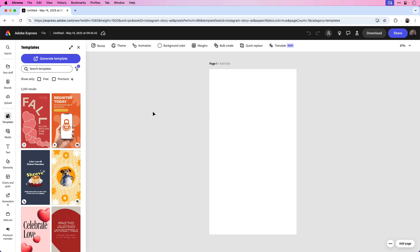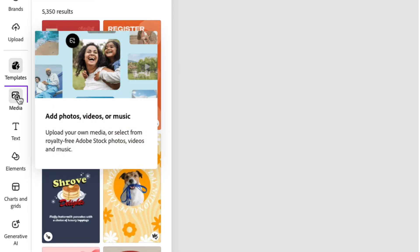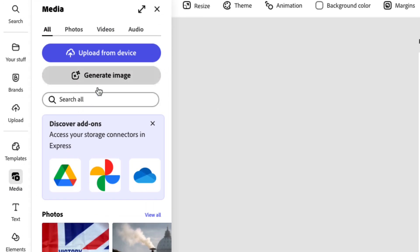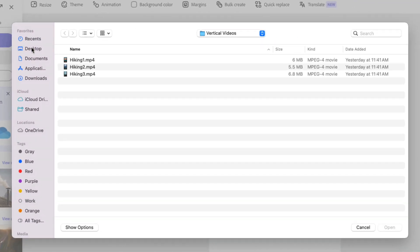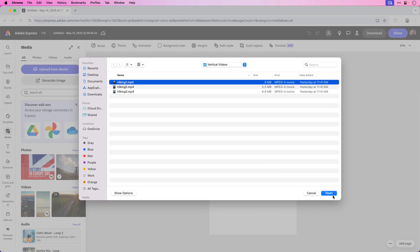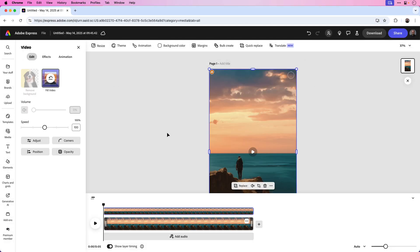Next, we'll bring in the first video that'll serve as the background for our social media post. I'm going to click on the media button located in the left side menu and then choose upload from device. You can see I have three videos here: hiking one, hiking two, and hiking three, and they're all in MP4 format. In this case, I'm only going to choose the first and click open. That places the video on the page, and you can see there's also a timeline at the bottom of the screen.